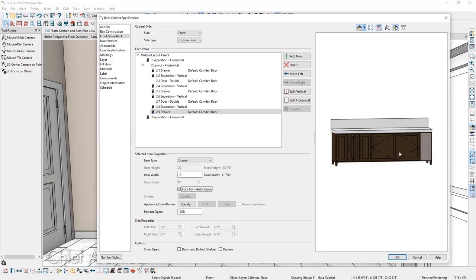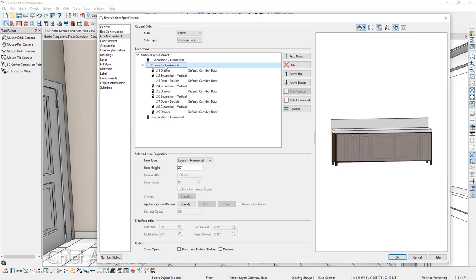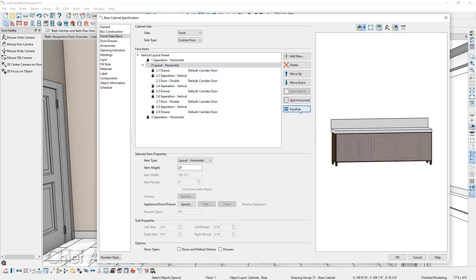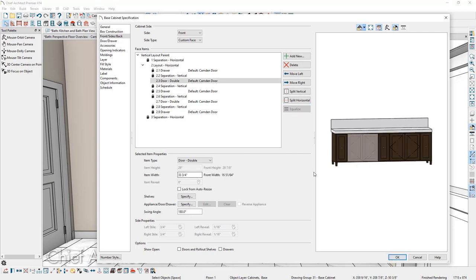Next, we're going to auto resize the two double door sections using the equalize button. Coming up into our face items, I'll select layout horizontal. Notice that the three drawer sections are locked from auto resize, but the double door sections are not. With layout horizontal selected, I'll click equalize once, and there we have the double doors resized to 33 and three-quarters of an inch.